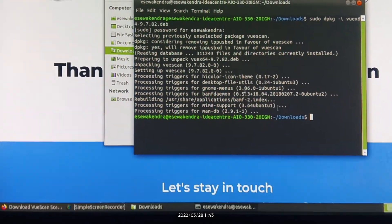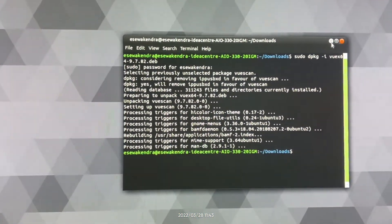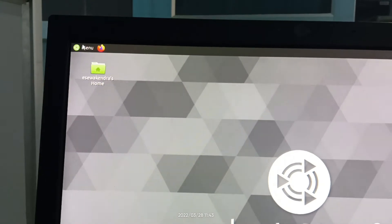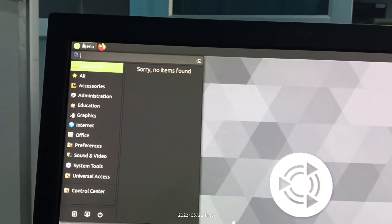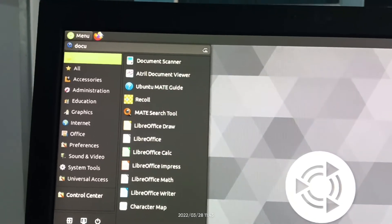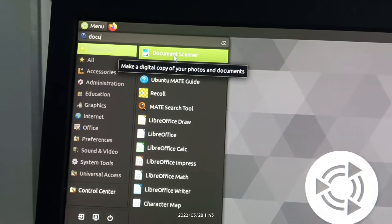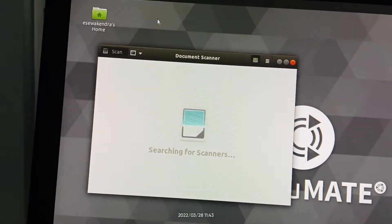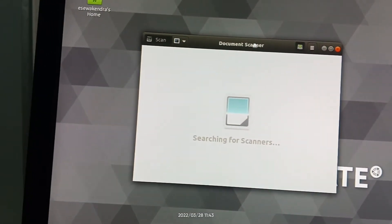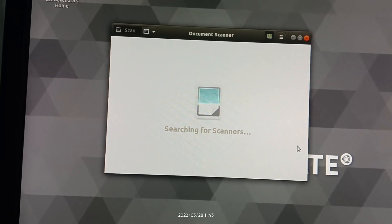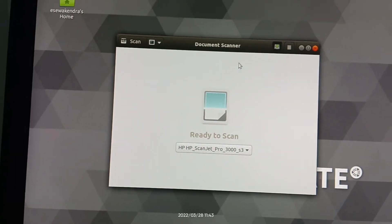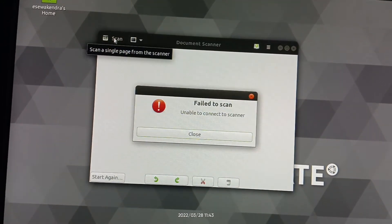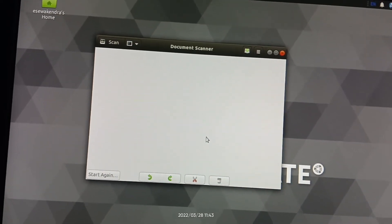Now let's again open document scanner. Just search document scanner, open document scanner. Again it is searching for scanner. Let's detect it. Again click scan button. Let's restart the scanner again.